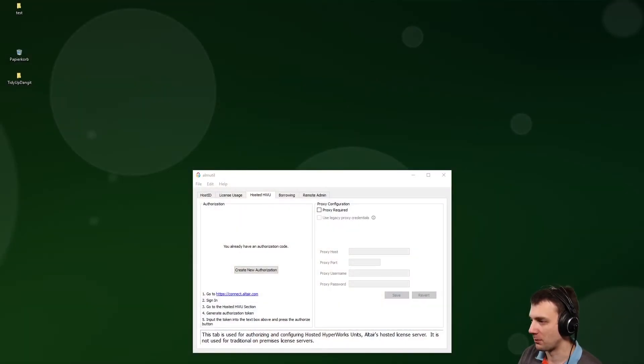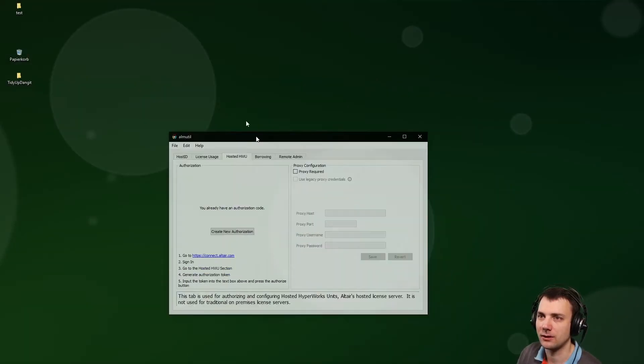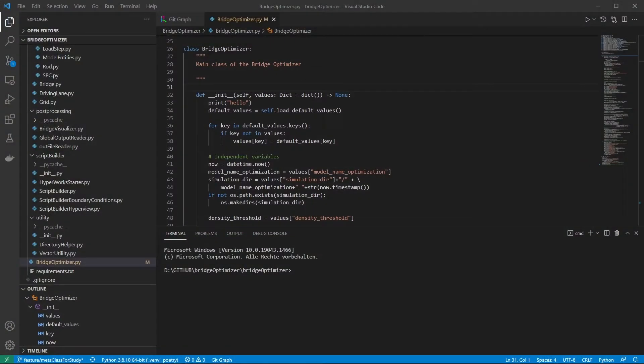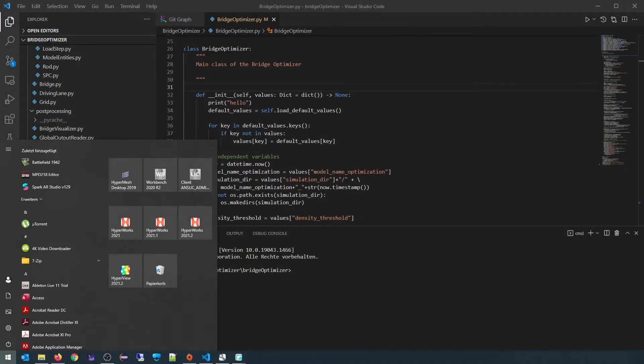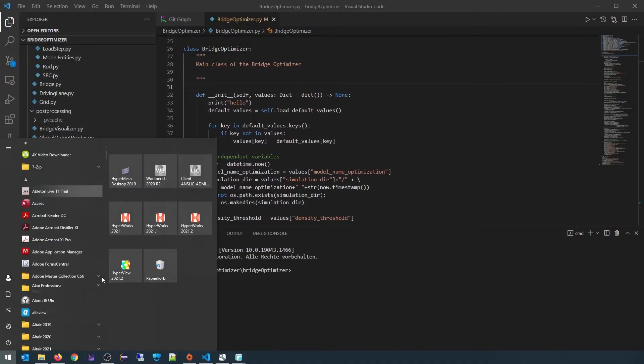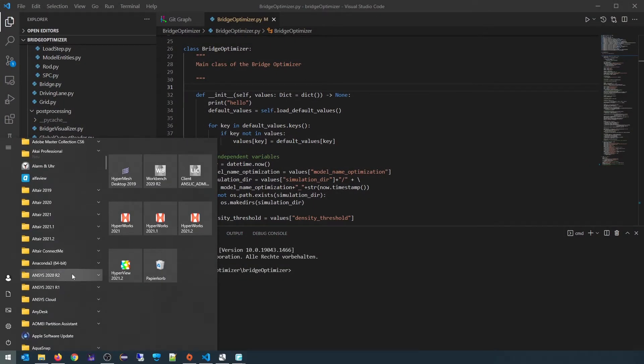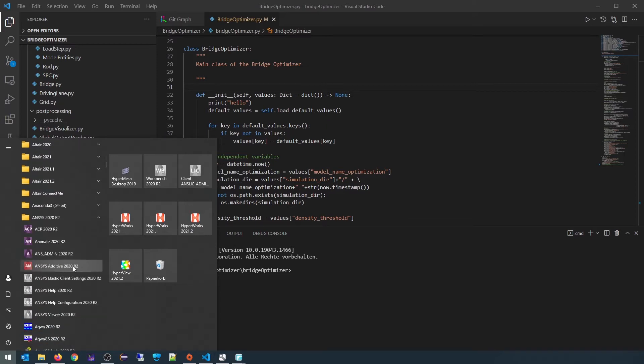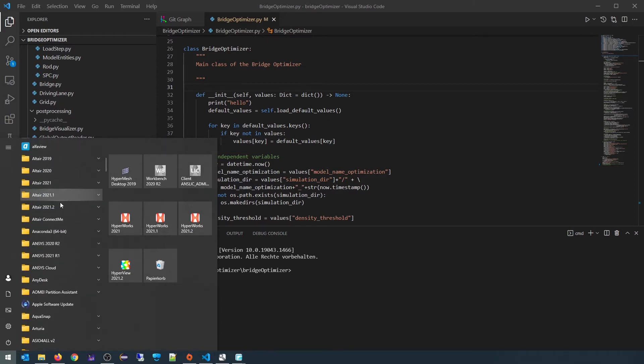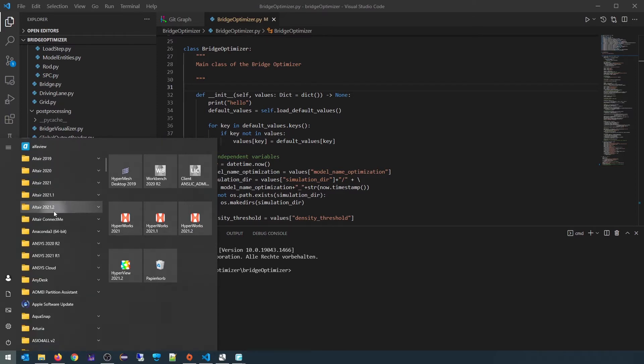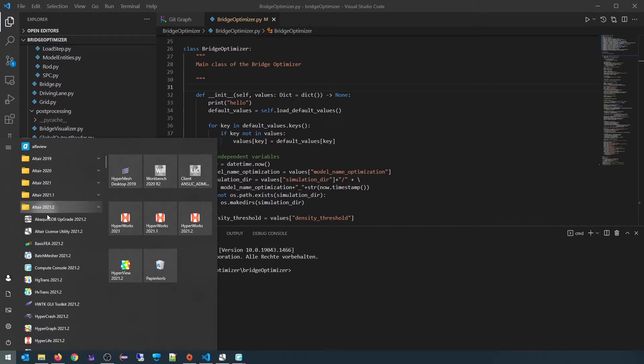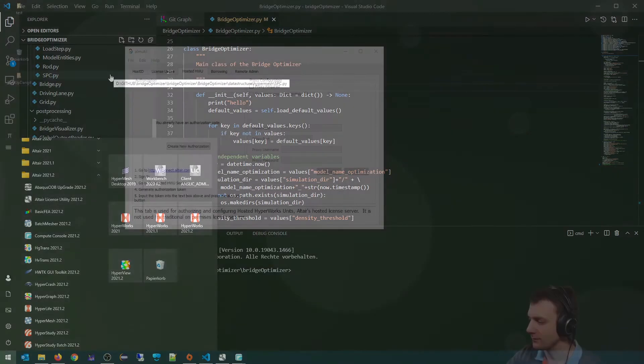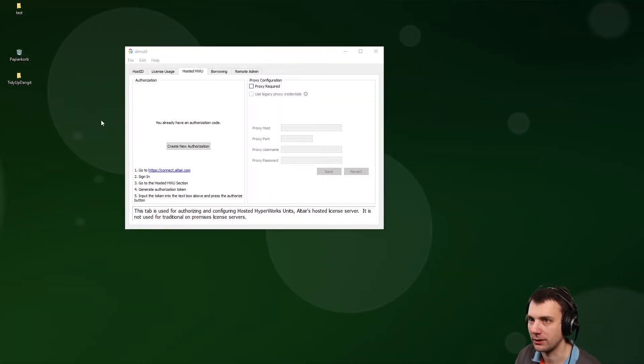This is the licensing utility. You can get that by going to your program folder. Doesn't matter which Altair product you use here. You have this Altair License Utility, so click that and you're back here.